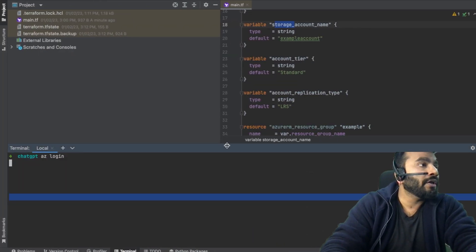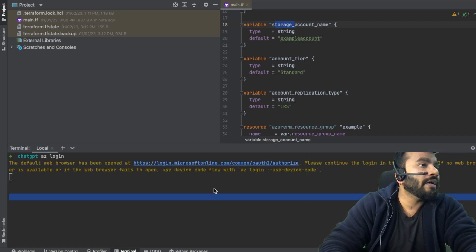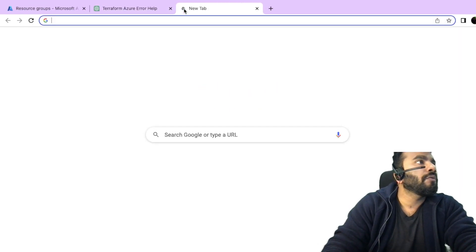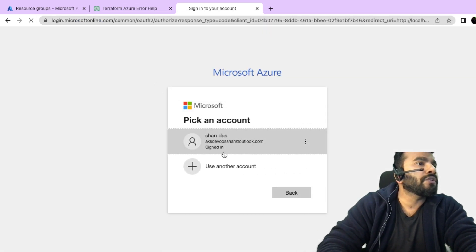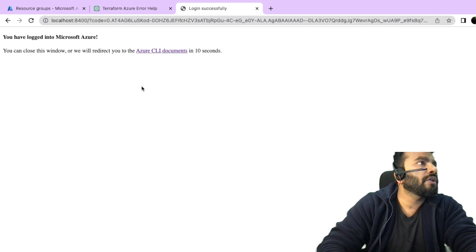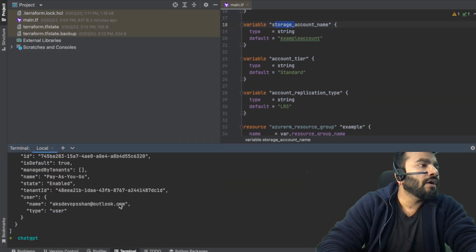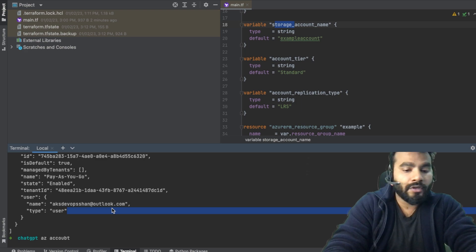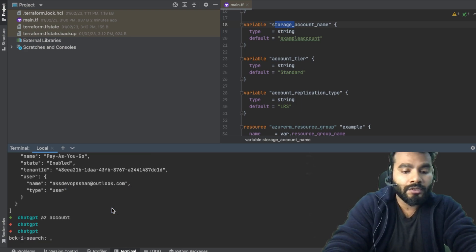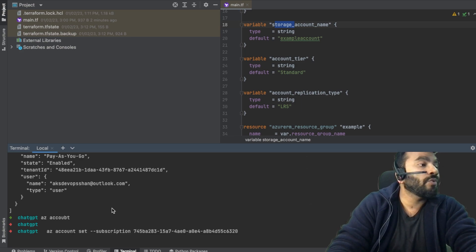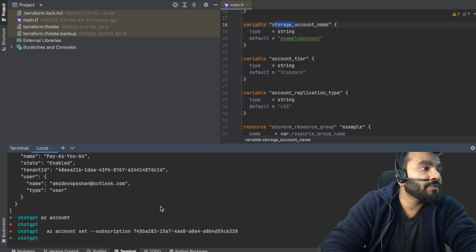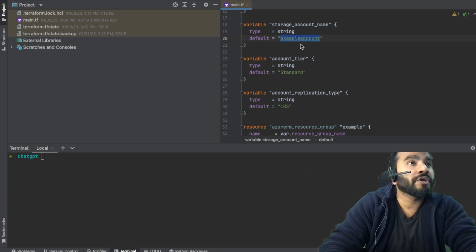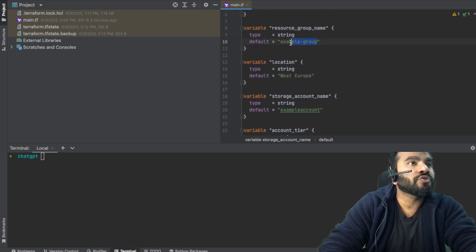Following ChatGPT's suggestion, I open my terminal and run az login, which takes me to the Azure login page. I paste the authentication code and complete the login. Back in the terminal, the subscription is now available. Since I have multiple subscriptions, I manually set the correct one — this is one step I'm doing independently rather than using ChatGPT.